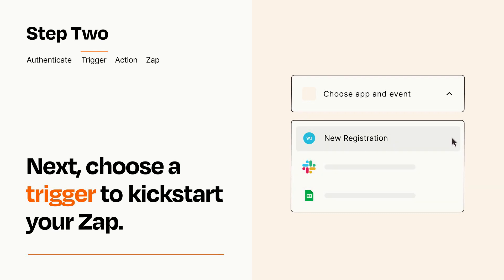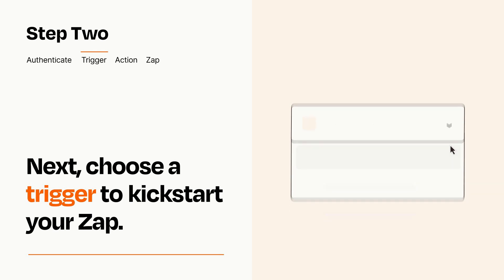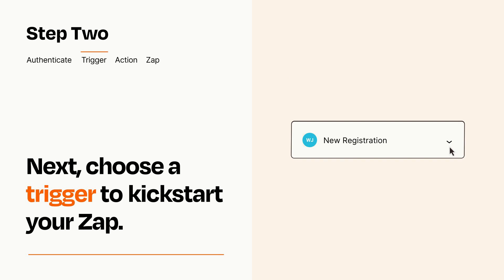When you set up this step, your Zap will pull in test data from your trigger app that you'll see later when setting up your action app.